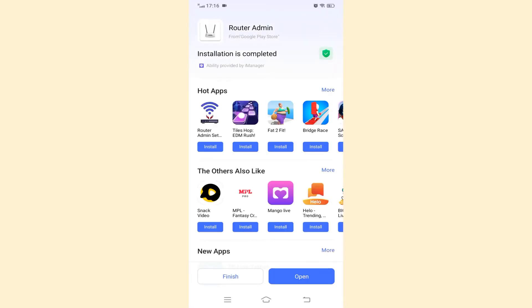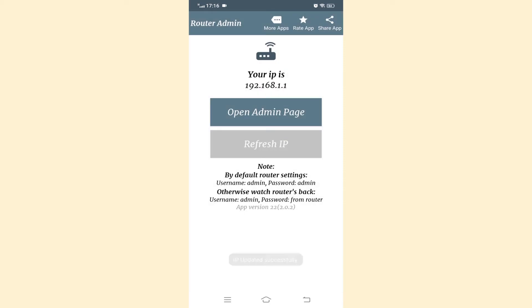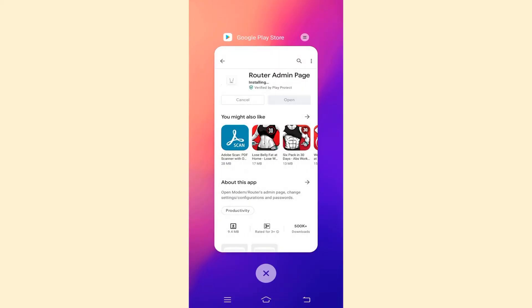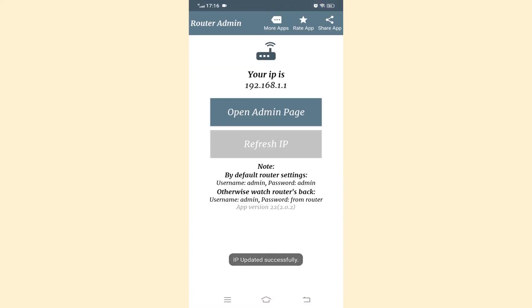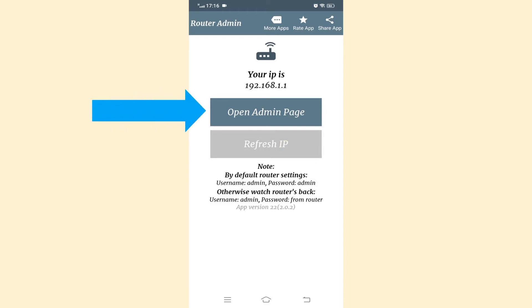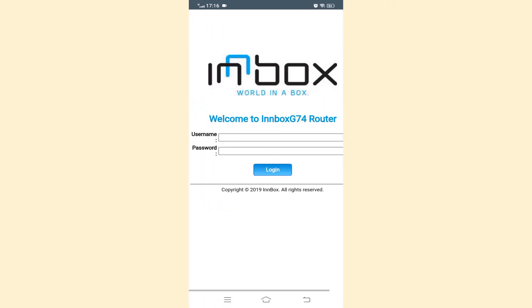Click the open. Click refresh IP. If you click open admin page, your router admin interface automatically appears on the screen.